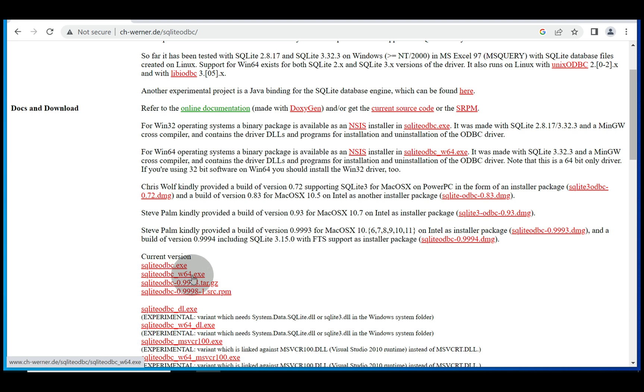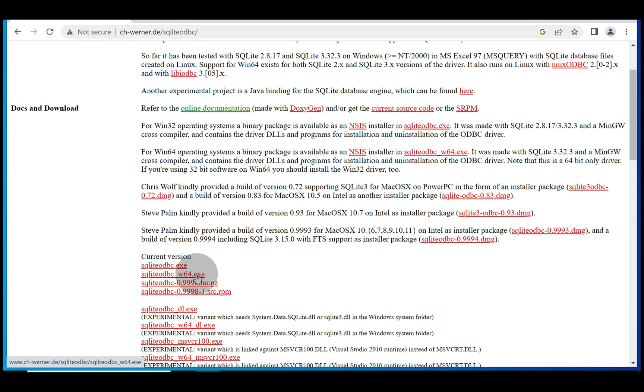W64 is the 64-bit installer and chances are your version of Windows is 64-bit. If you're on 32-bit, select the first option, but as we're most likely on 64-bit, we're going to select the second.